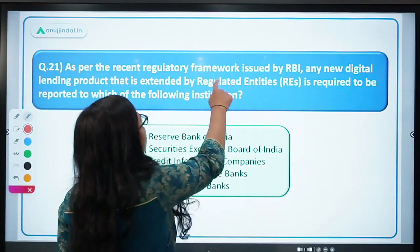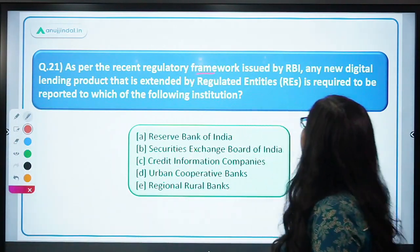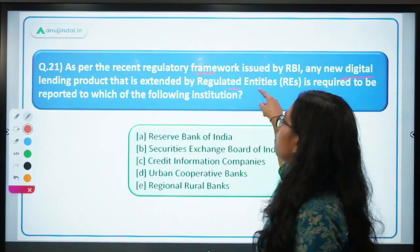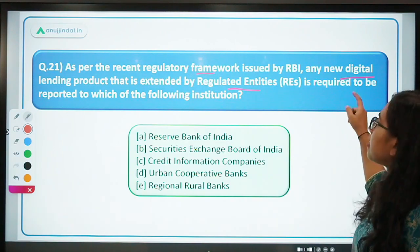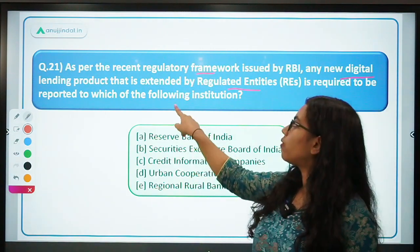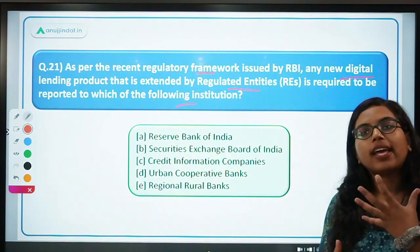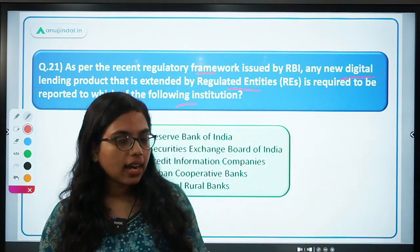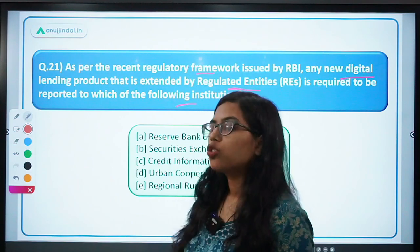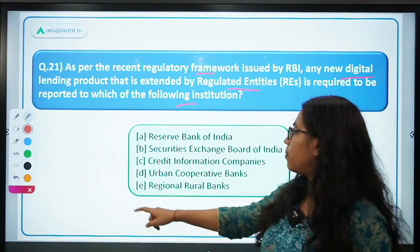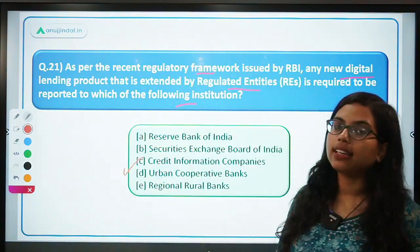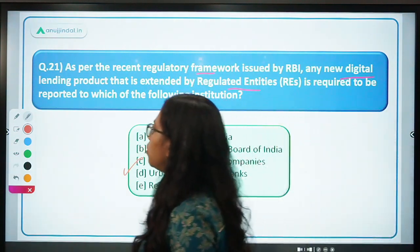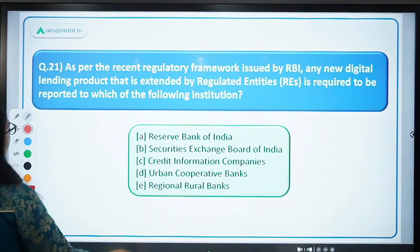Question 22: as per the recent RBI regulatory framework on digital lending, any new digital lending product extended by regulated entities is required to be reported to which institution? Those products should be reported to credit information companies — the companies that tell us our credit score. The answer is C — credit information companies.